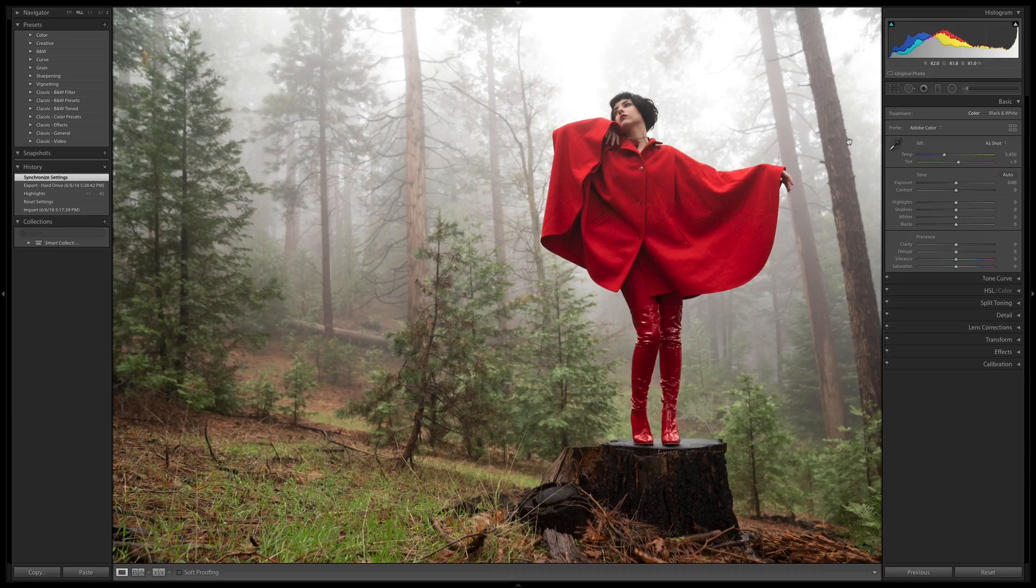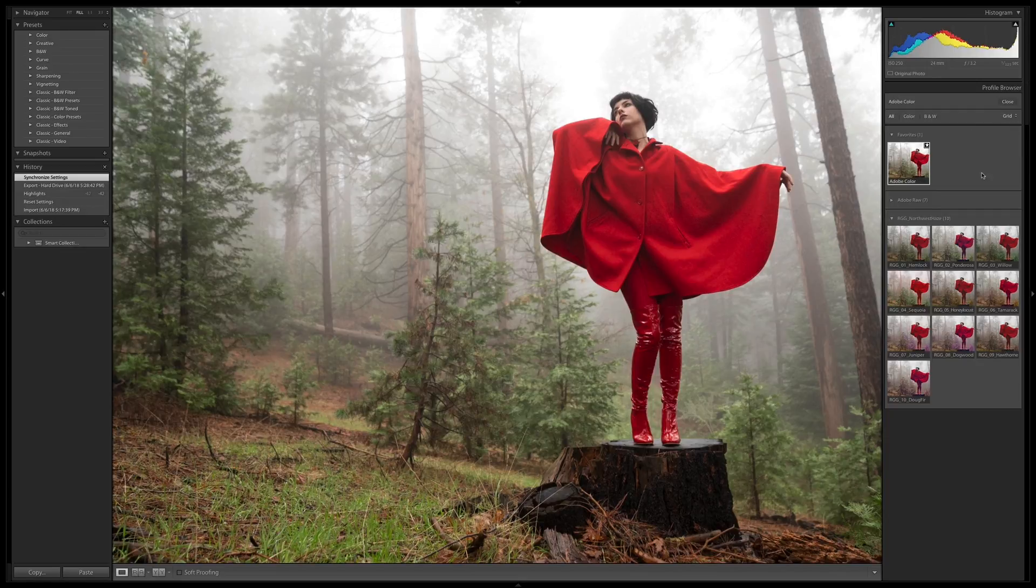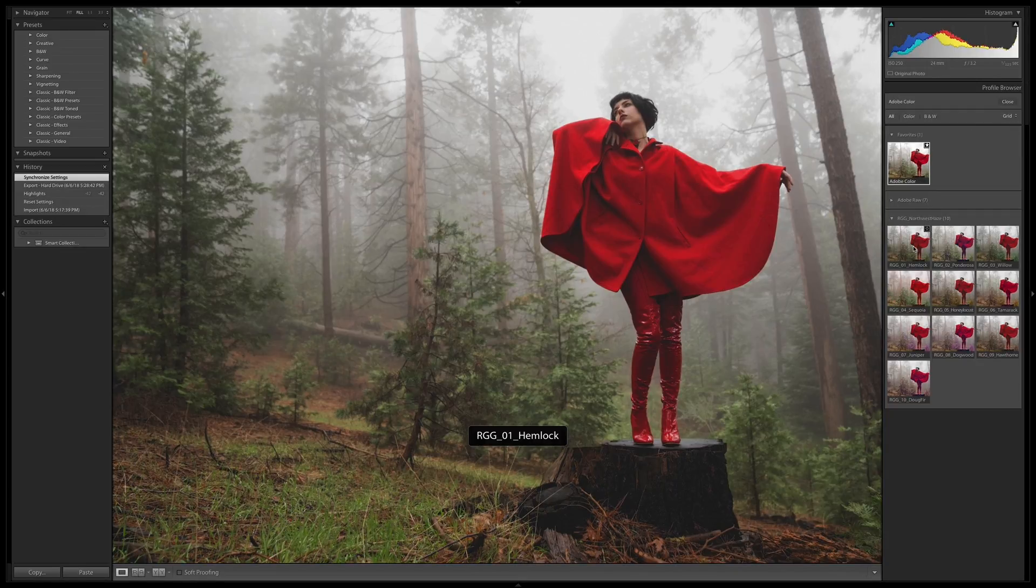I want to check out how the Northwest Haze Color Grading Pack works on a very different image. So as you can see, this image is exposed very differently, but it's coming from a good enough starting point. So I'm just going to immediately go into my profile browser and see how these look.